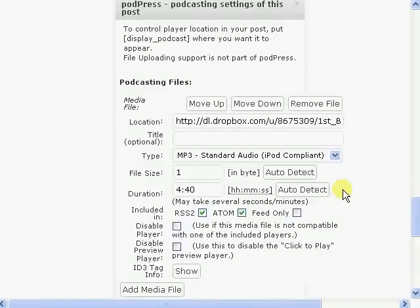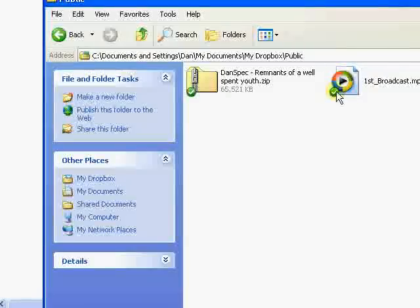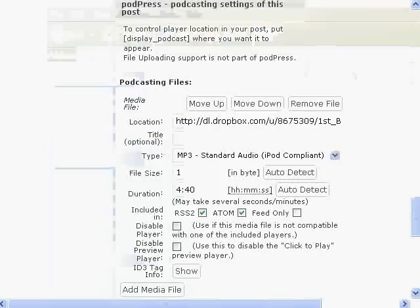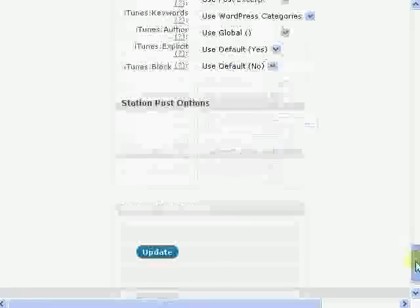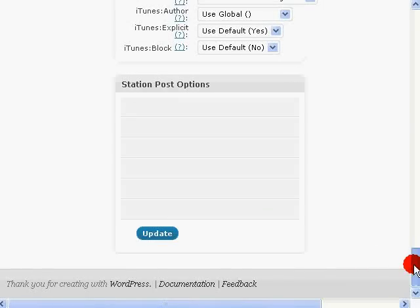Just also make sure that your file is available on Dropbox, because when you first upload a file to Dropbox, if you notice this little green check right here — if it hasn't synced with the Dropbox servers, that green checkbox won't be there. So once that's done and verified, go down to the bottom of the page in WordPress, you click on Update, and then you wait for it to update.